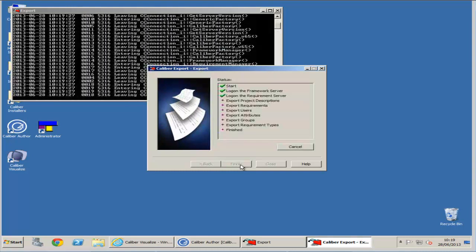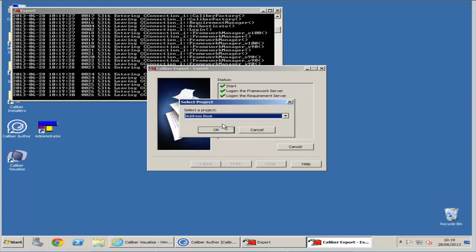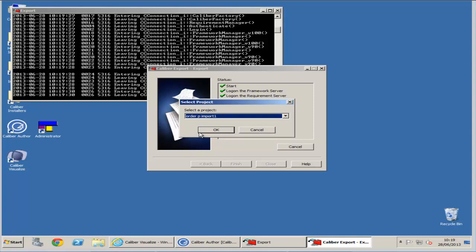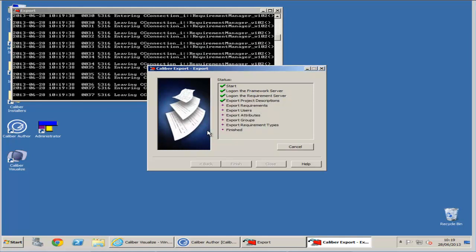Finally click finish and the project will be exported. When the prompt for select project arrives, please select the project you wish to export and then hit OK.